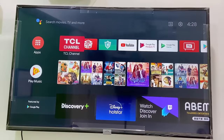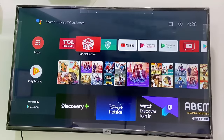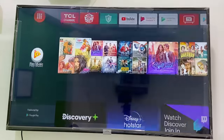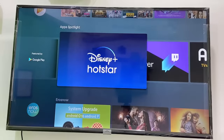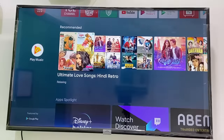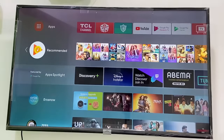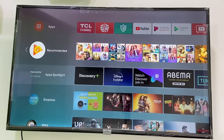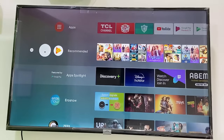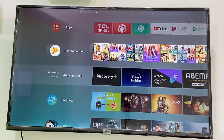Hey guys, welcome back. I am MJ. In this video I will show you how to fix the Hotstar app not working properly on Android or Smart TV. The recent name is Disney Plus Hotstar. I will show you four or five steps, so watch this video very carefully.